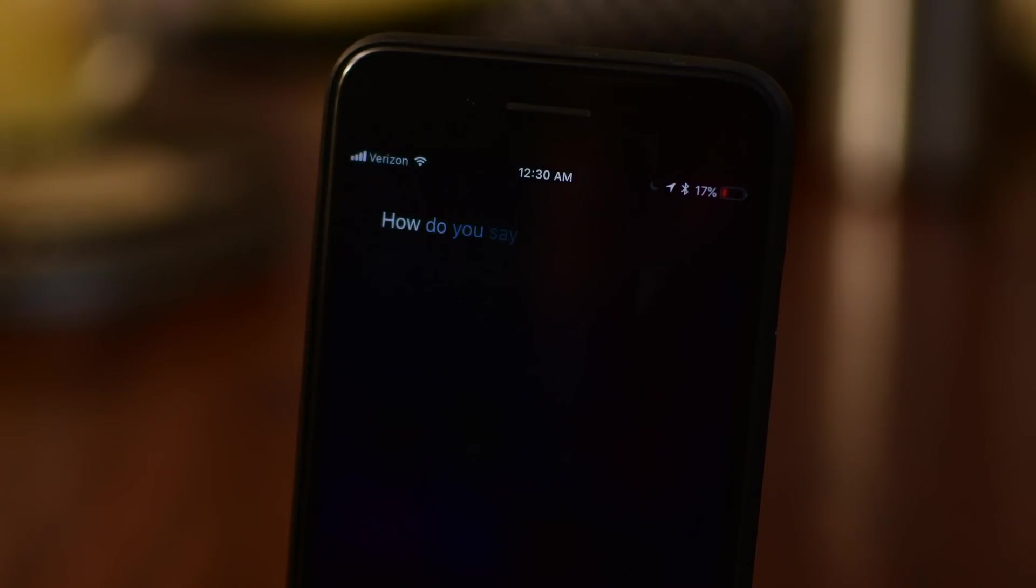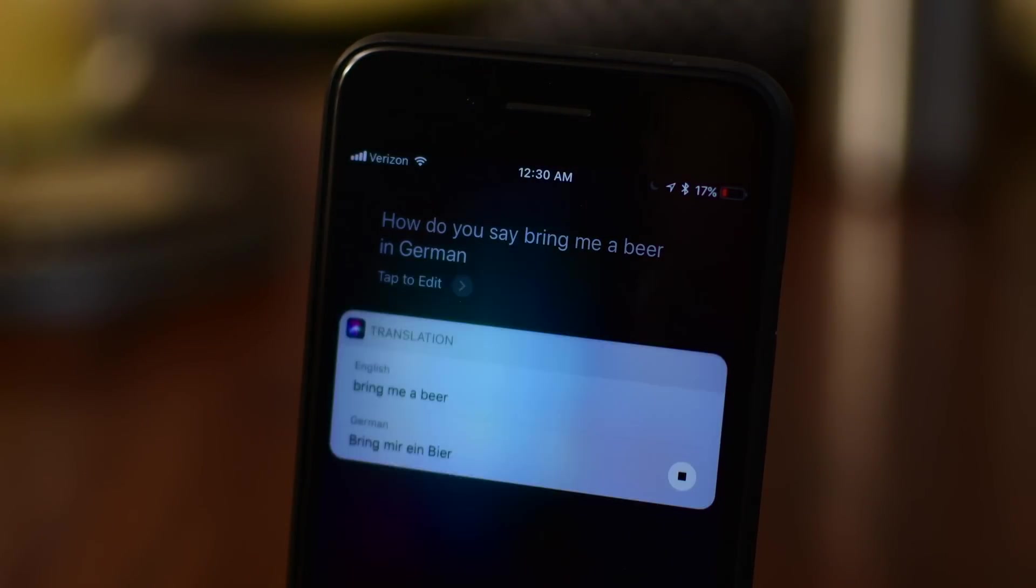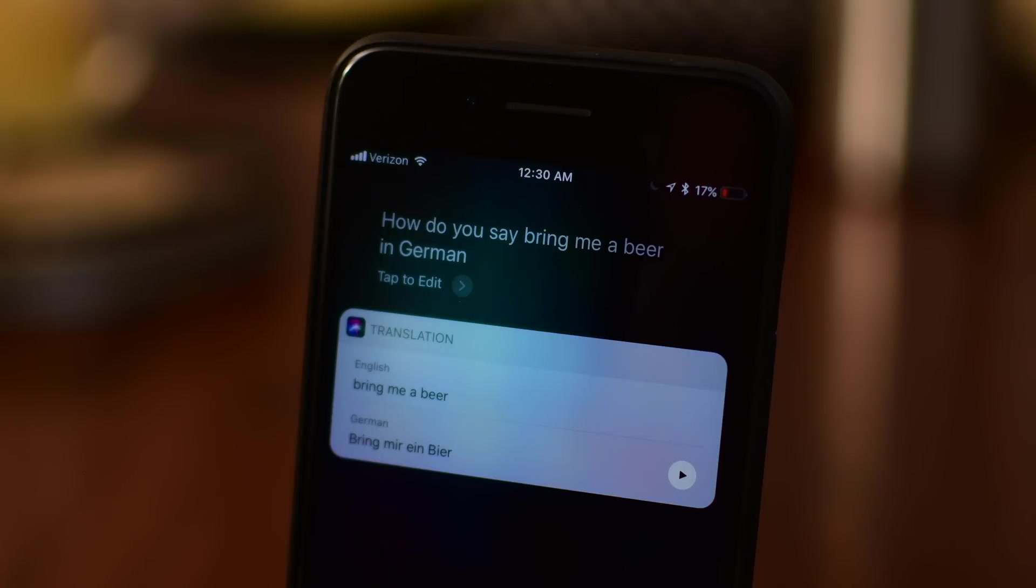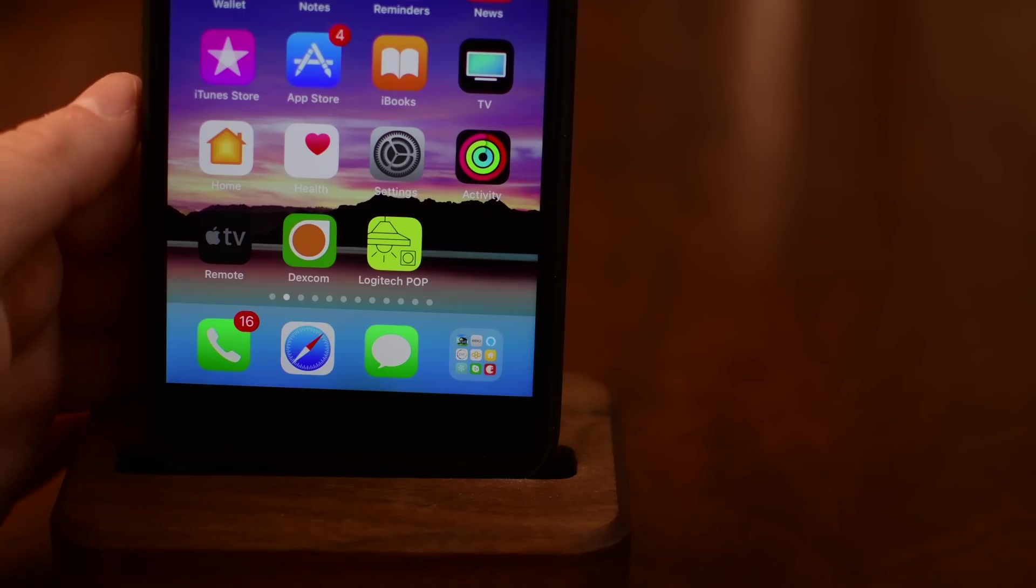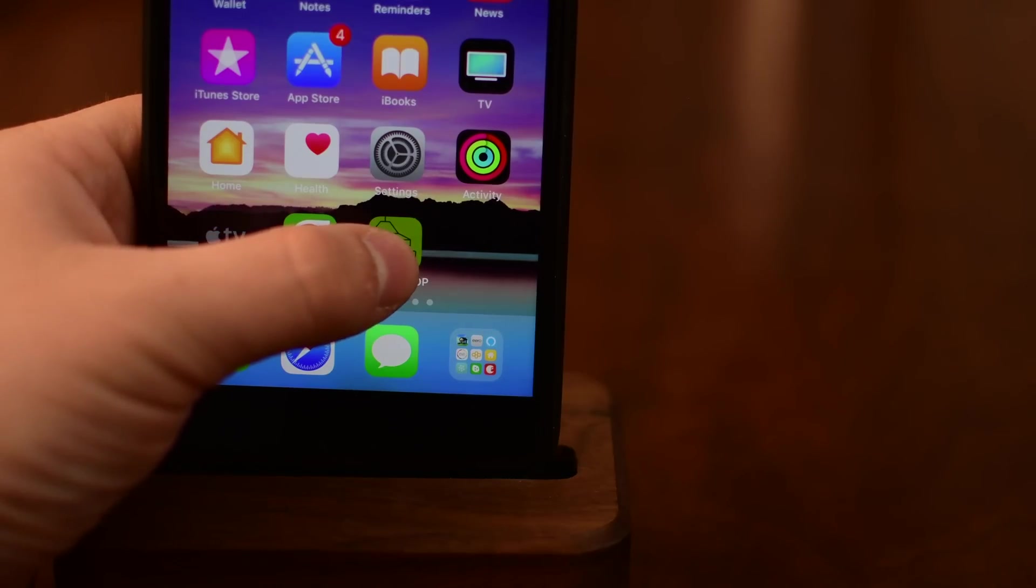More languages have been added to Siri translate. So I can ask Siri how to bring me a beer in German and she can not only show it to me but she can speak it to me as well. It'll also work for French, Italian and other languages.